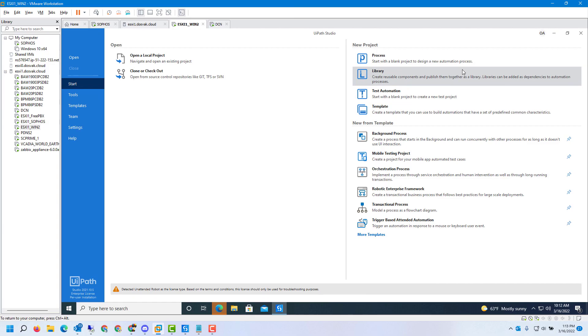Best of luck installing your UiPath Enterprise latest version. Do leave comments if you face any problems and I'll try my best to address those. Thank you.